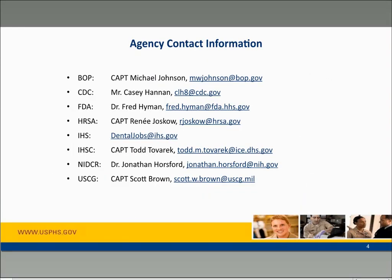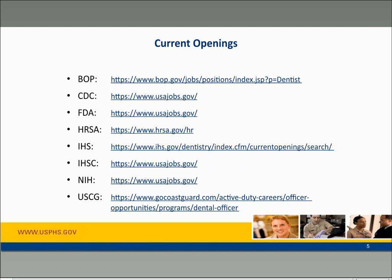For future reference, if you know of any dentists that are interested in U.S. Public Health Service jobs, this slide shows the agency contacts and current openings where you can search for vacancies.